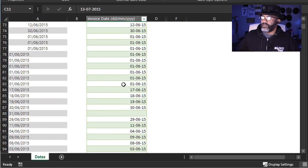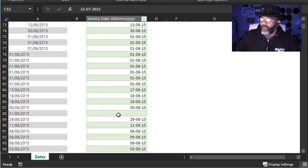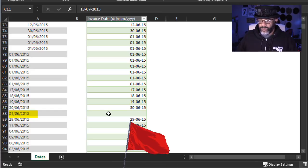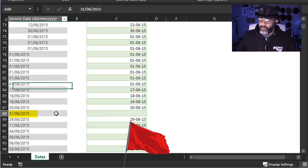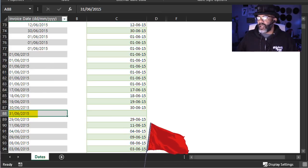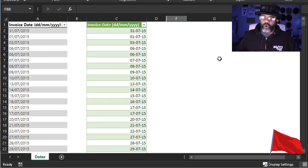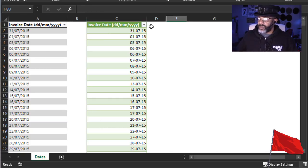I have some errors. Look at this — here is an error because June 31st is not a date. So we've got a problem. Let's highlight this and go back up and look at all of the blanks.